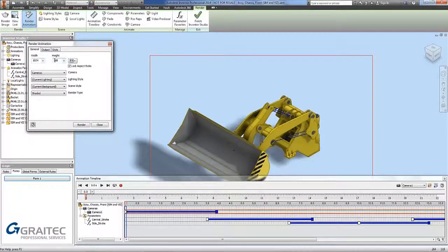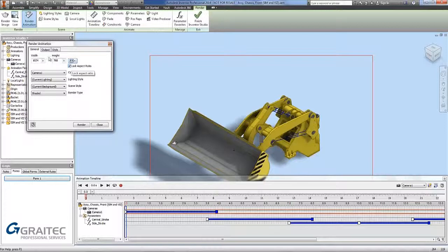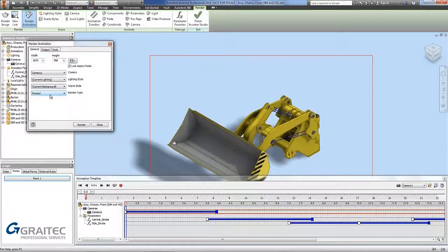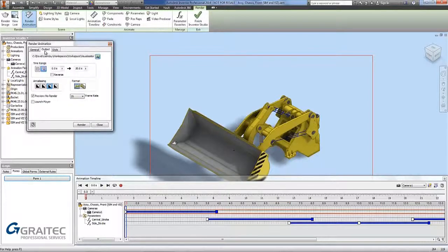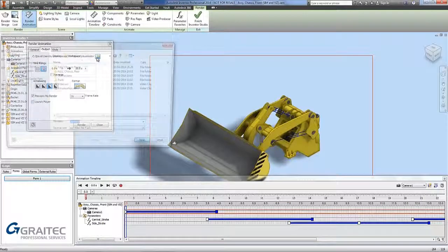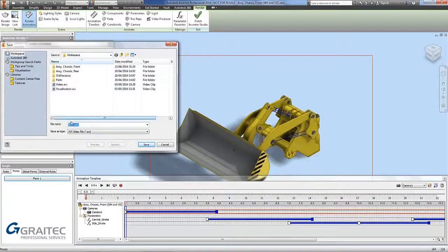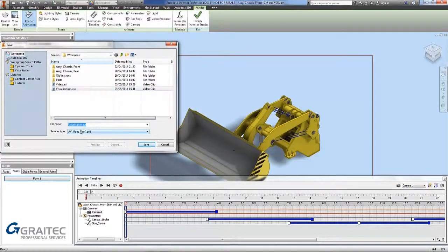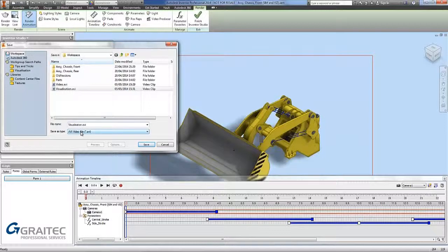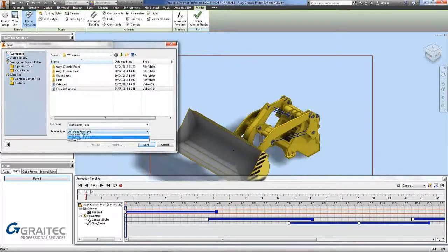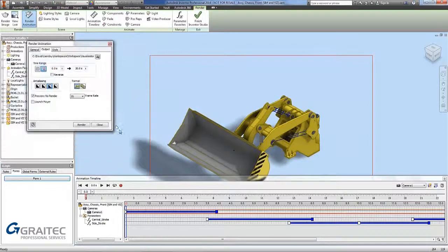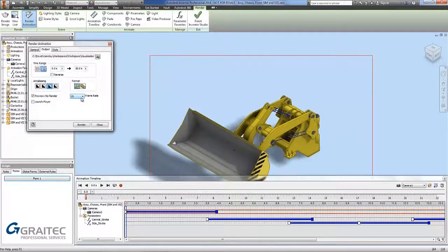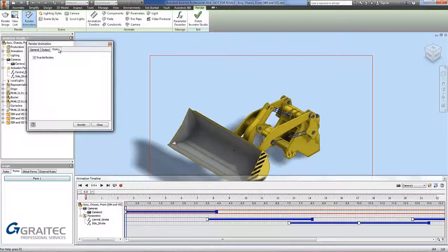I am going for a standard width and height and making sure I lock the aspect ratio. I am leaving my camera one set up. I am going to use the current lighting and current background. And how the render type is shaded. Under the output, I can specify a location for the file. I am going to call it videos visualization underscore one. Make sure my file is an AVI file for this one. And go save. I am going to set up as 25 frames per second. For additional format, after style, after reflection.